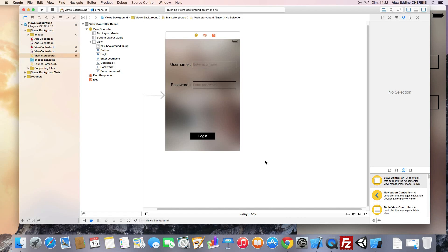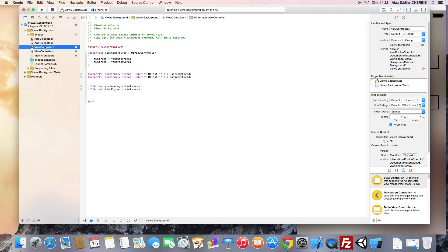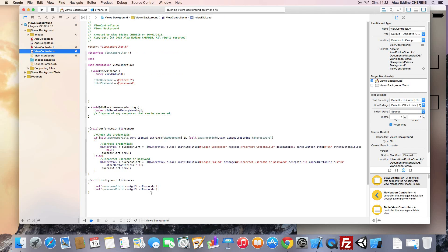To do this we need to implement the UITextFieldDelegate methods. Delegation is a design pattern used to handle messages between the delegating object — in this case our UITextField — and the delegate object, which will be our view controller. So we go to our view controller dot h file and we add the UITextFieldDelegate, then we go to the implementation file.